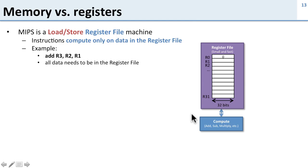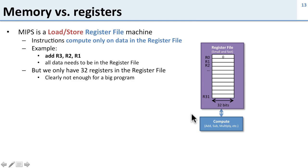We've seen some examples of this so far, like add instructions and other instructions that need the data to be in the register file to do the computation. But of course this is small, we only have 32 registers, so this isn't big enough for any significant program.